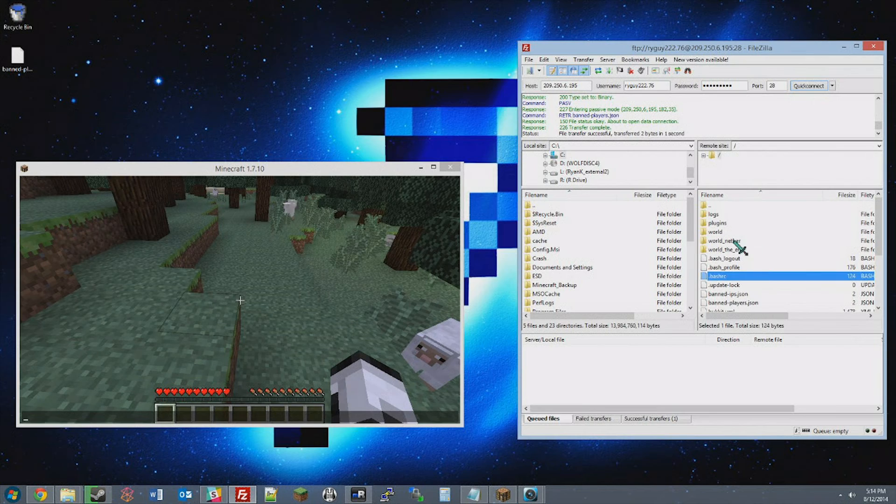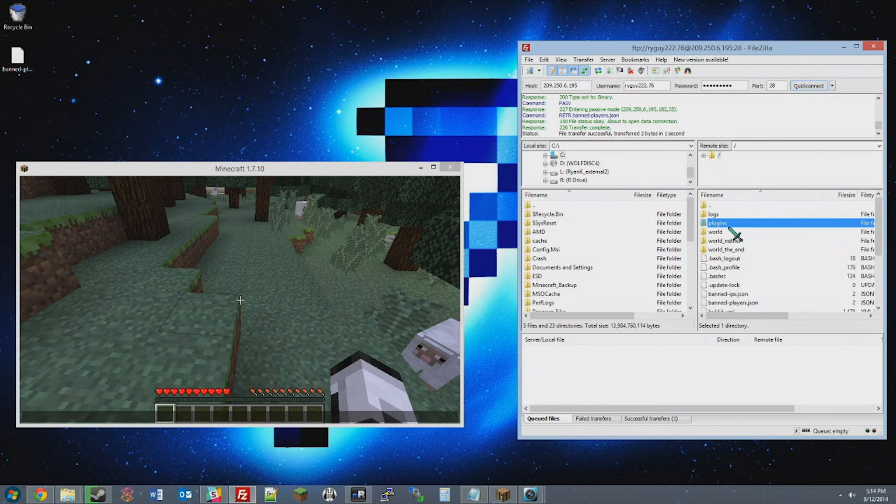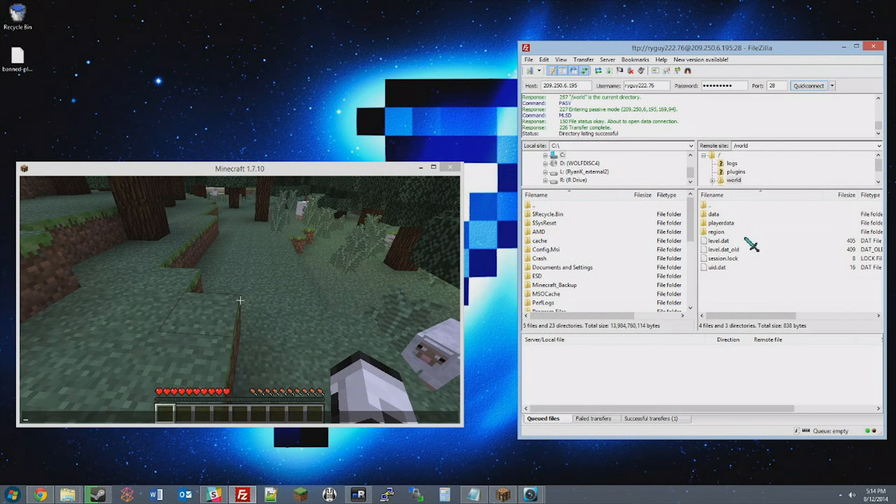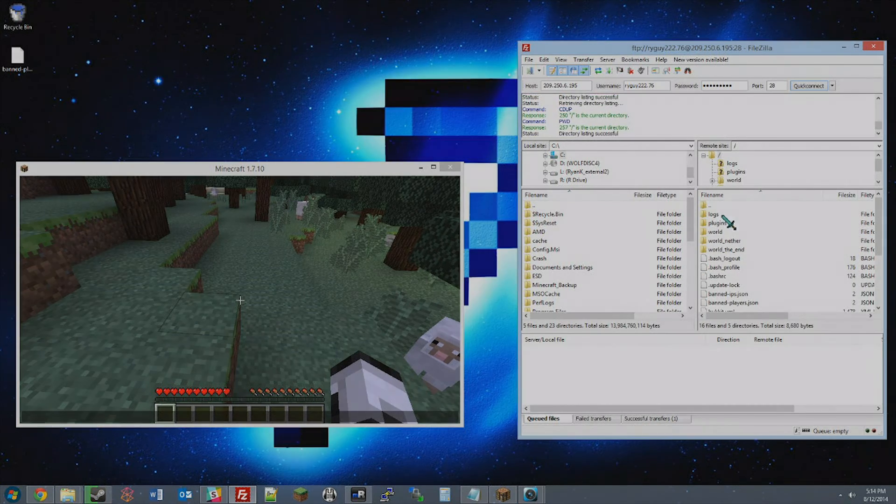Just drag and drop from your desktop into the server, and voila! Files transferred.